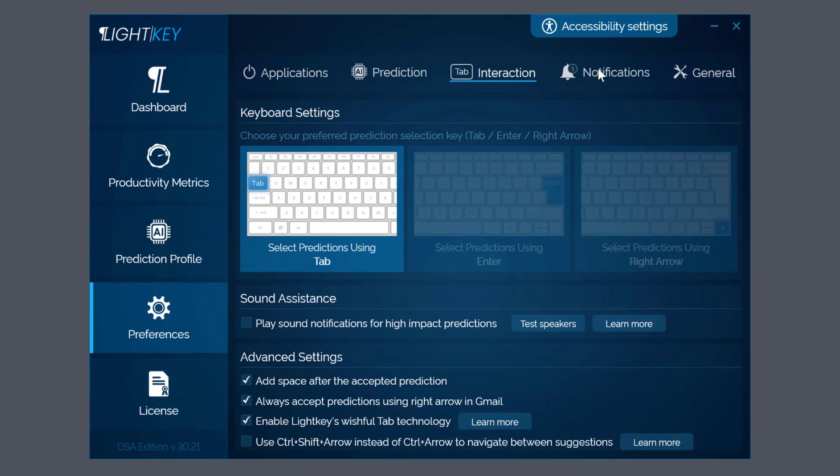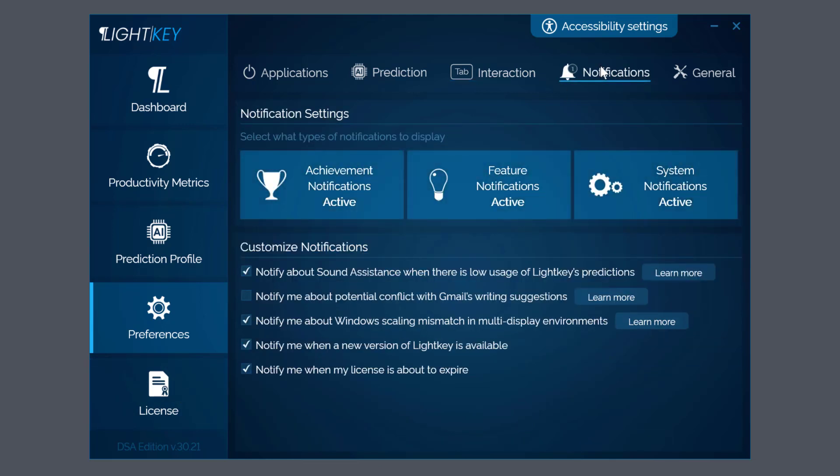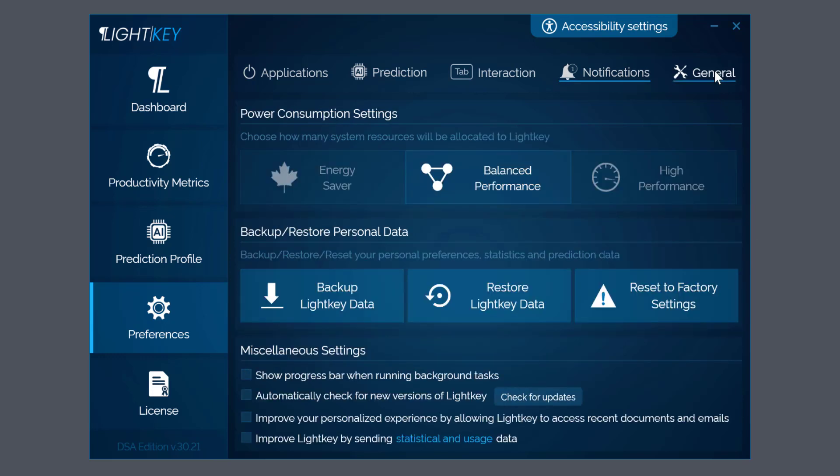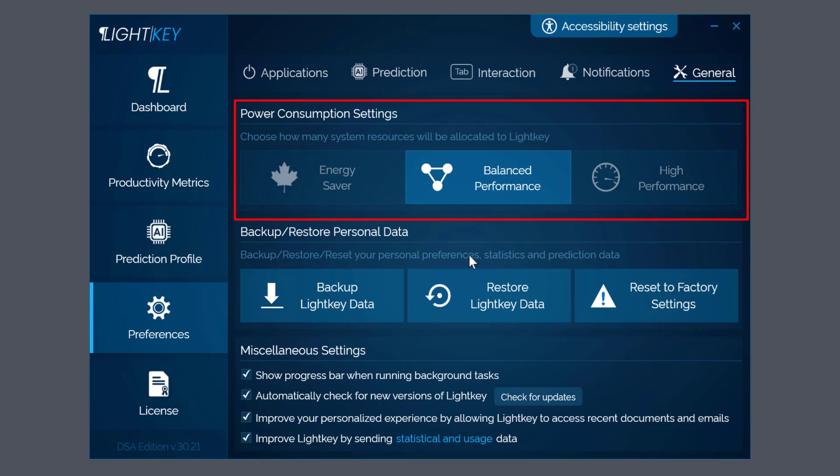Go back up to Notifications. These are quite good actually because you can have the achievement notification come up or feature notification or system. So I'm going to go to the last one: General. So you choose depending on your system how much consumption settings - so that will process the power and RAM.